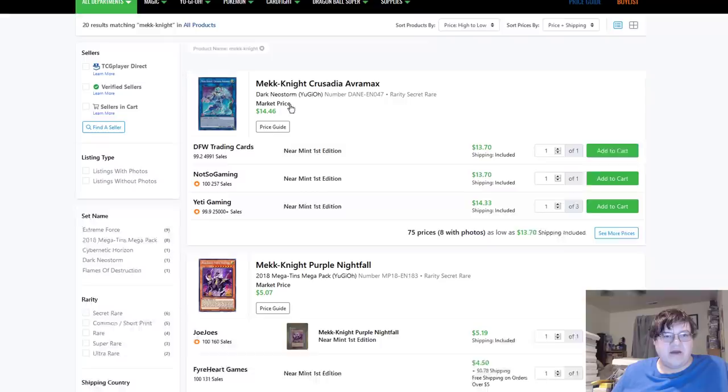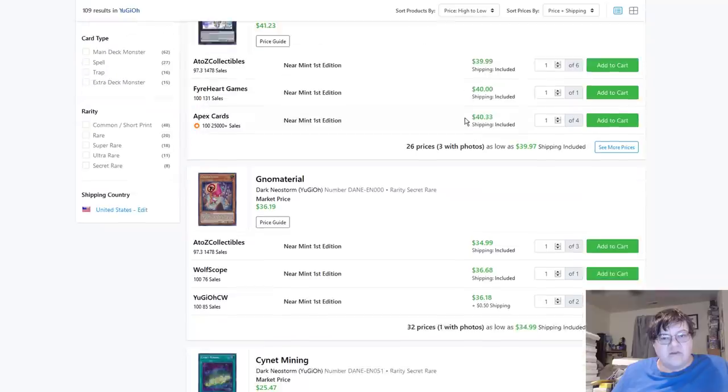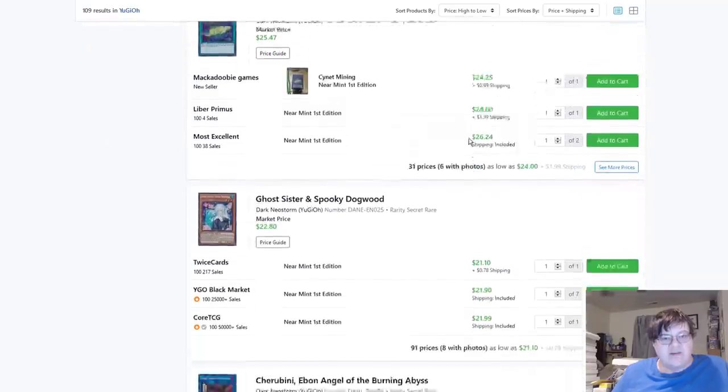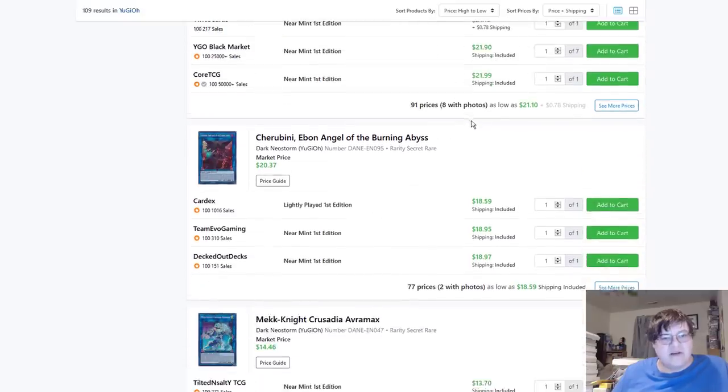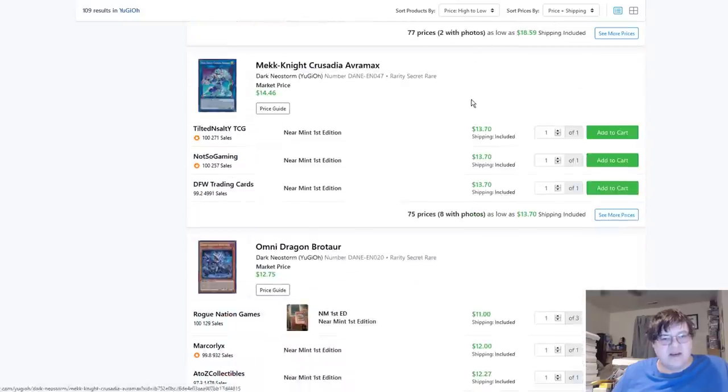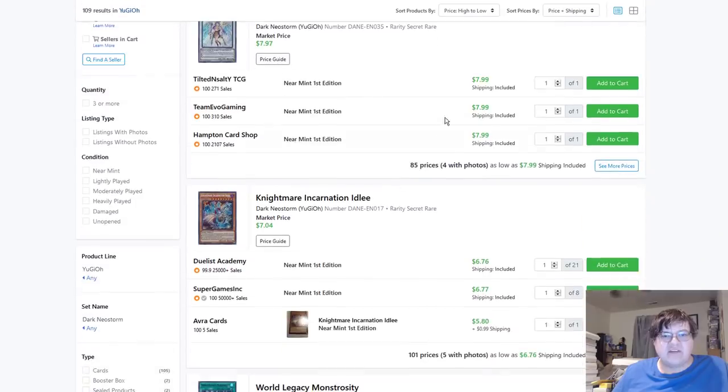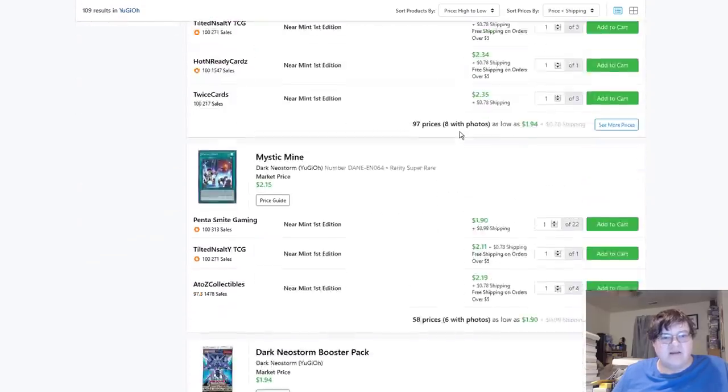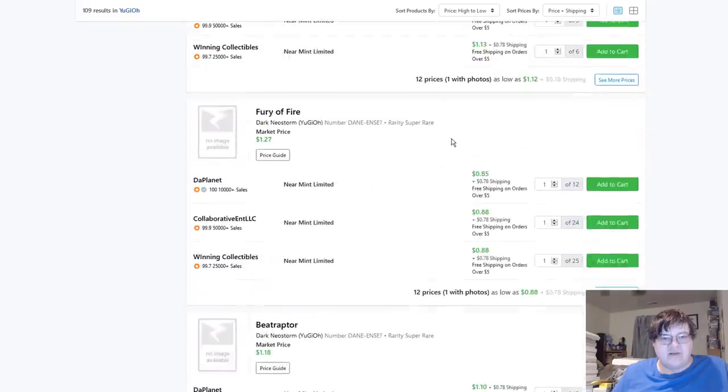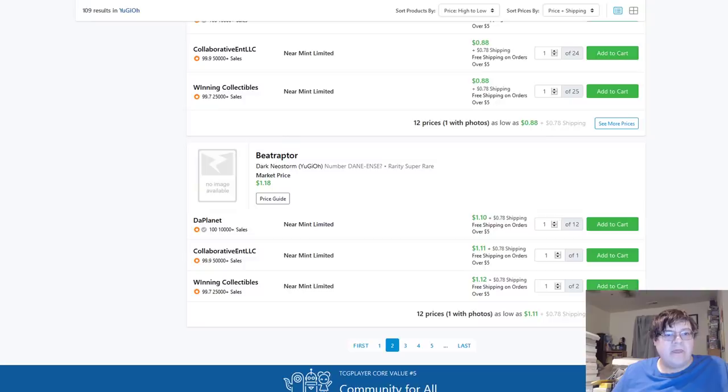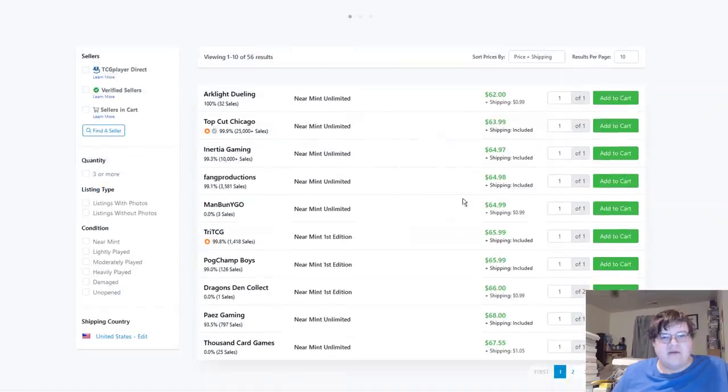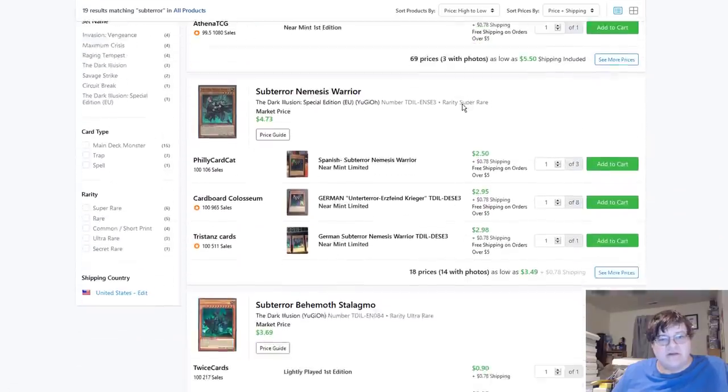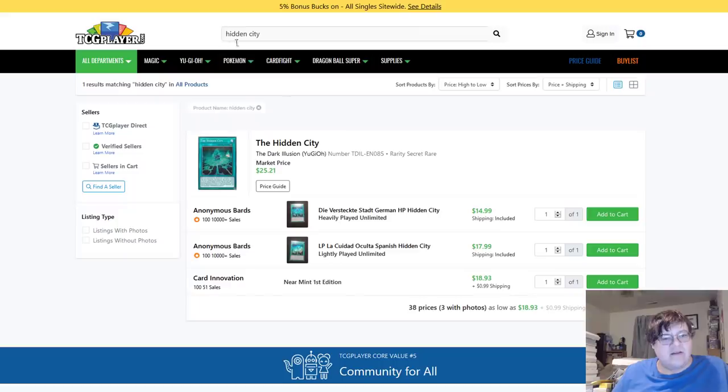Magnet Warrior Max is down. Oh yeah, the unlimited printing should be out now. Purples are still $5. Don't see anything else here but quick little pop into Dark Neostorm here. Ding-Gurus down to $40, Gnomes back down to $35 for the one, Cy-nets at $25 and holding. Sad girl over dead dogs down $22, Cherubini down $19. Rotor is $10, excuse me. We're going to finally put the nail in the head for some of this. Shooting Riser Dragon's at $2. All right cool, moving on along.